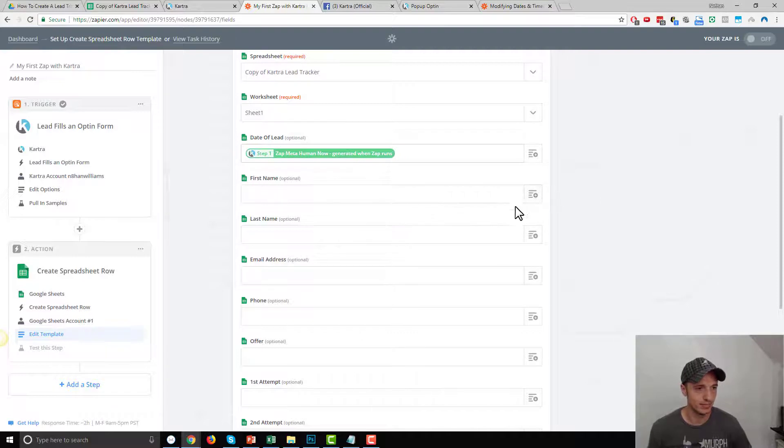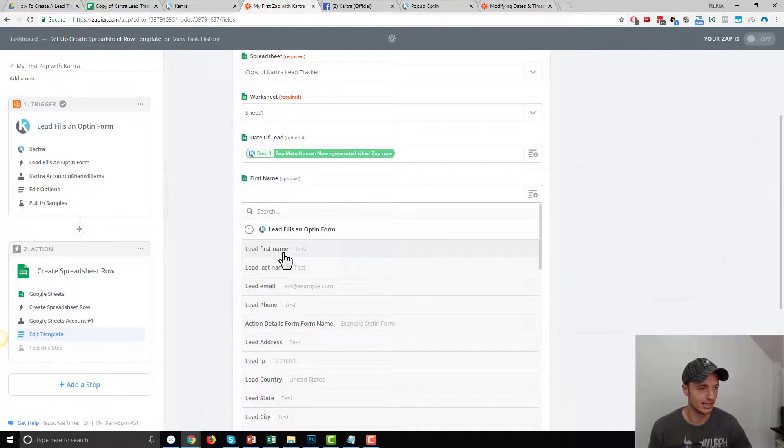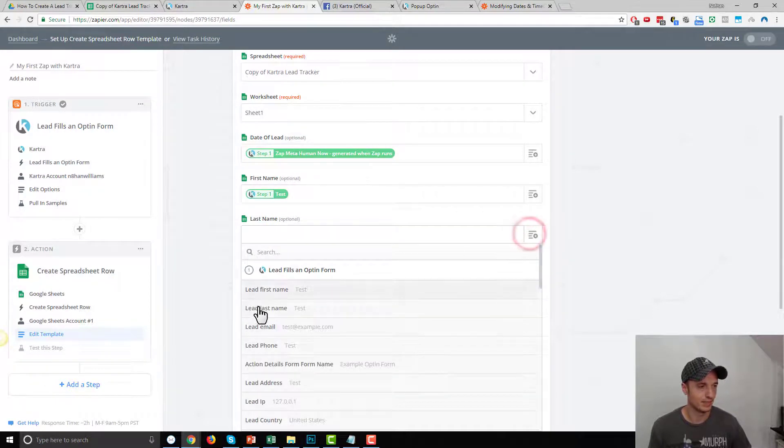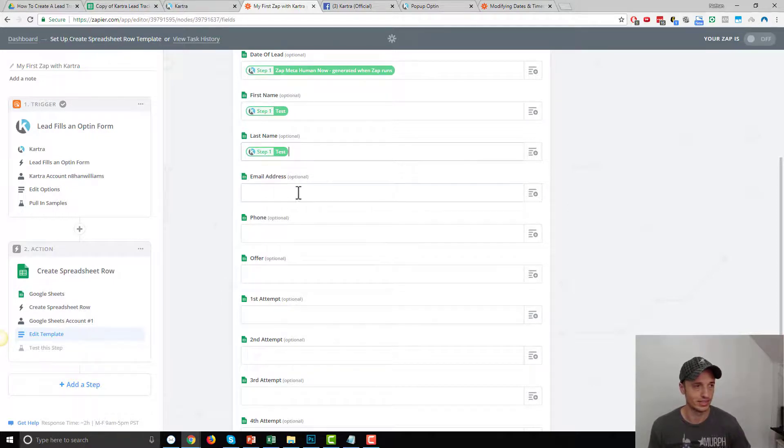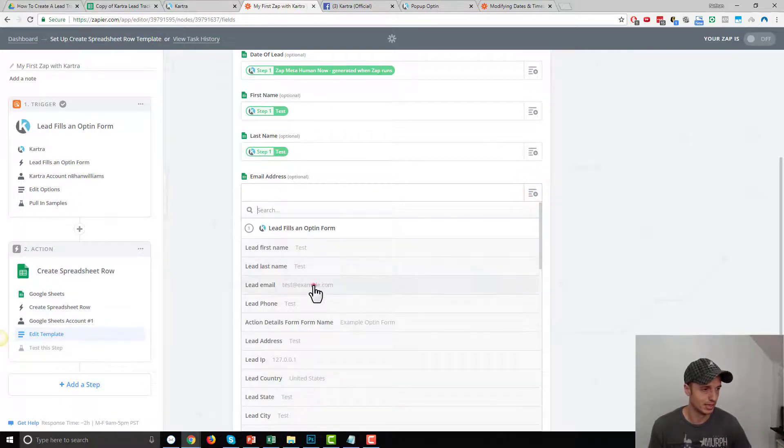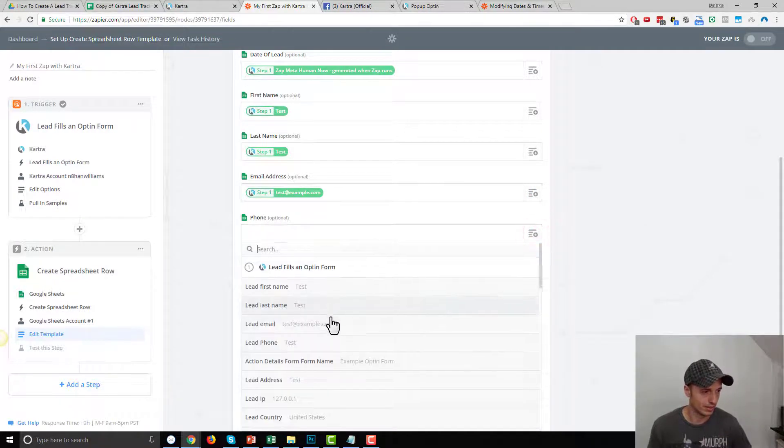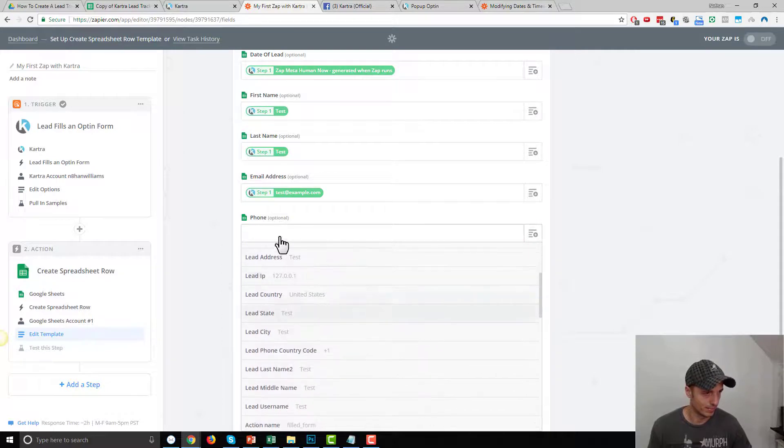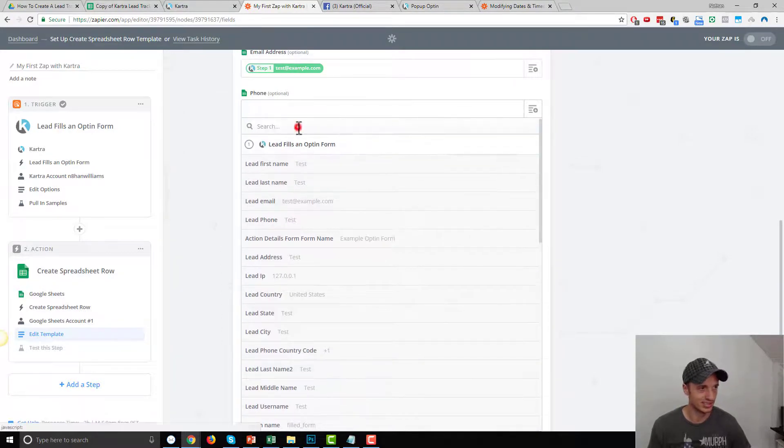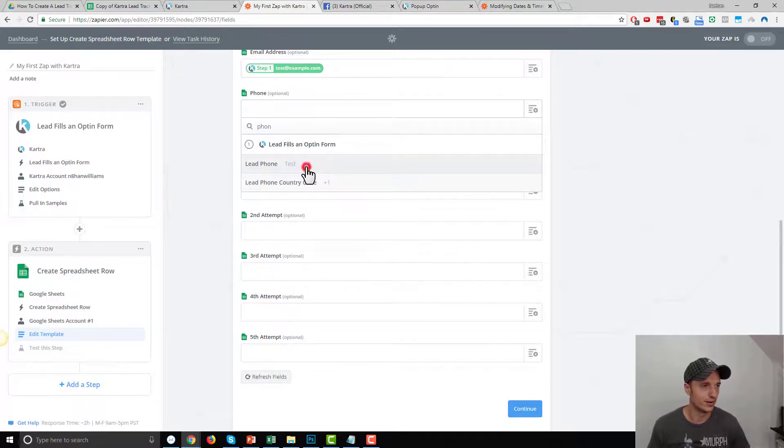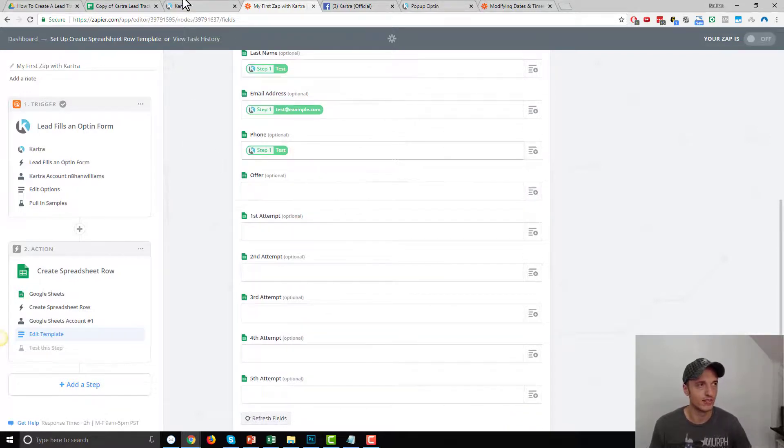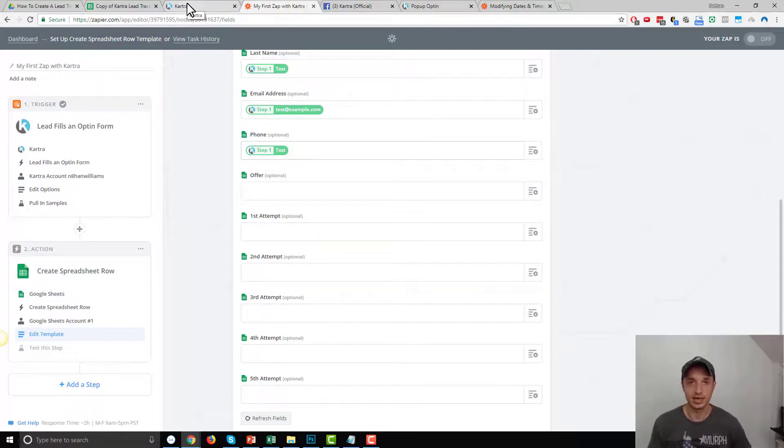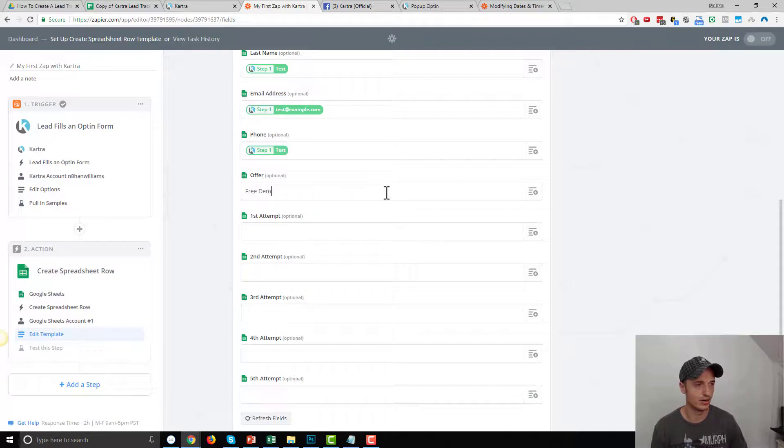So first name, you hit this little box over here on the right hand side and you got lead, first name. There you go. Last name, lead, last name. And you basically are just matching the fields that are on your form with the fields that are in your spreadsheet. So self explanatory, email address, the box, email address, phone, come on down. And if you can't find stuff right away, you can just hit search, phone, lead phone, simple enough offer. So if you have multiple squeeze pages going on and you have multiple offers, you want to keep track of the offers people are signing up for, and they're all going on the same spreadsheet, you can fill this out.